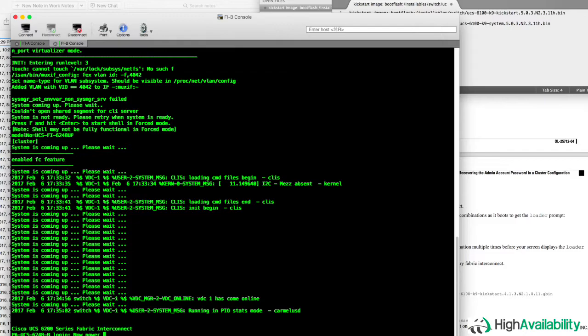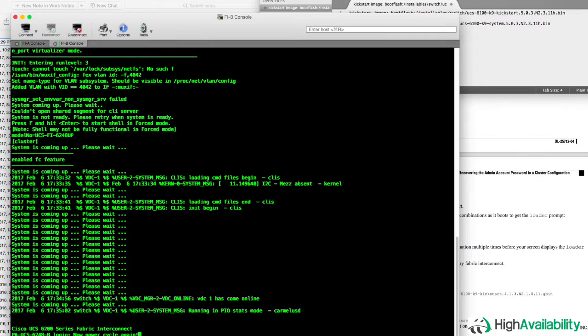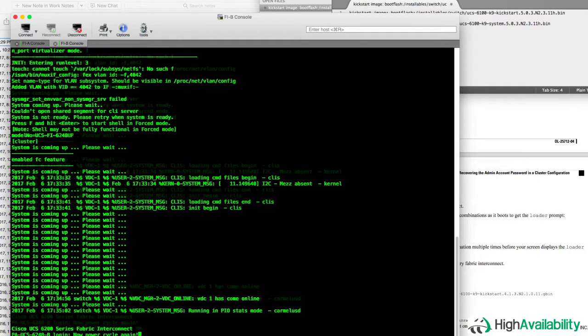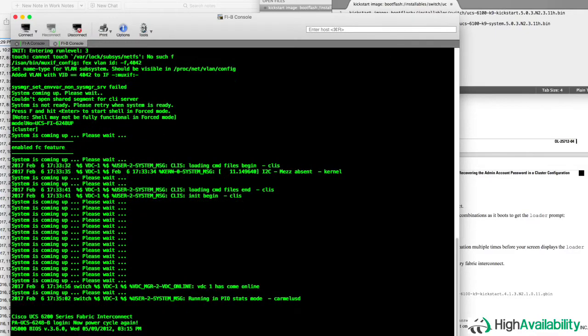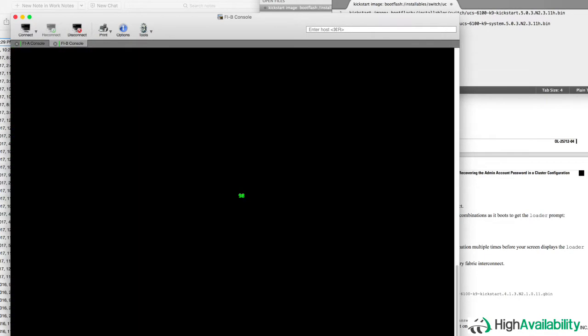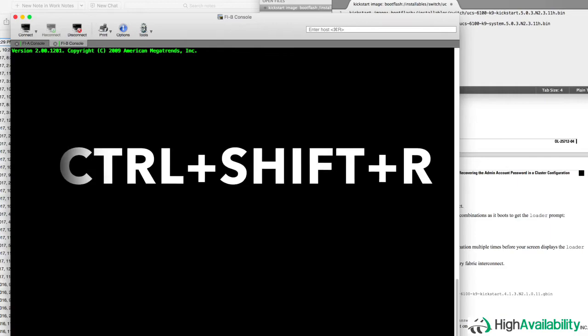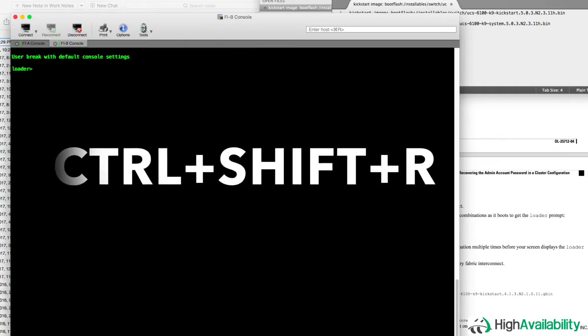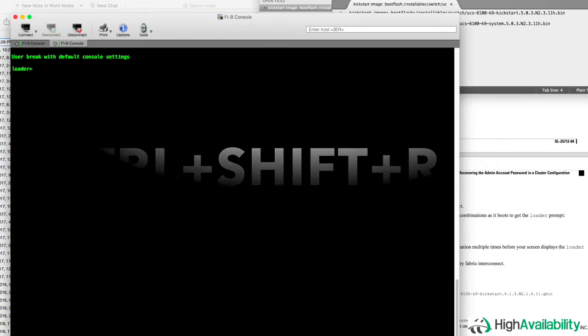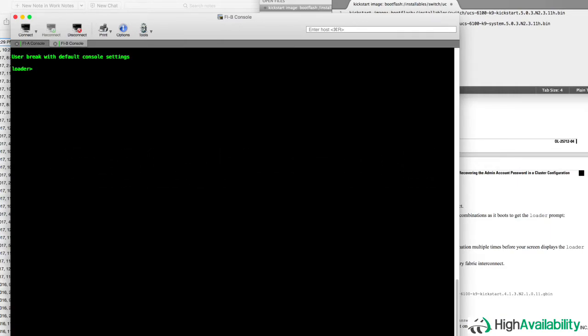And as you can see now, we're going to go ahead and power cycle the same fabric interconnect again. And this time, we're going to break the boot procedure in order to prevent the system from booting automatically and instead drop us to the bootloader prompt. And so this time, as soon as we see the boot banner start, we're going to mash control shift and R. And with a little luck, that will drop us right to the loader prompt.